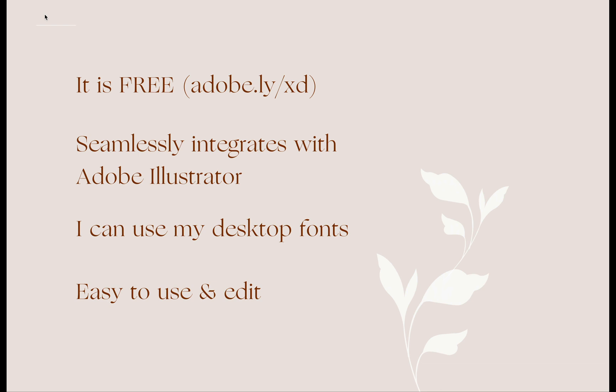Next is it seamlessly integrates with Adobe Illustrator. Later I'll show you how I can easily change the colors of my logo, of my graphics from Adobe Illustrator to Adobe XD. So as long as they are vectors, I can easily edit their colors, even their sizes without thinking about pixelation.